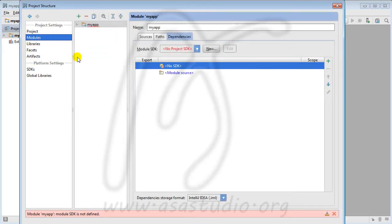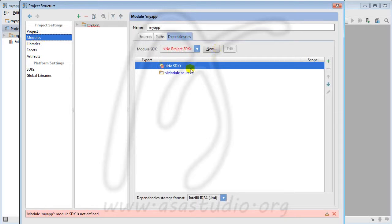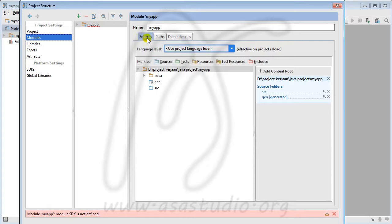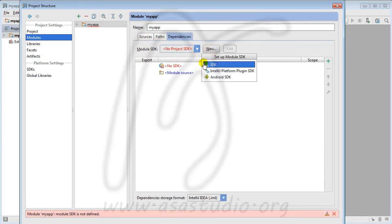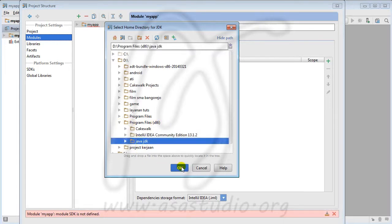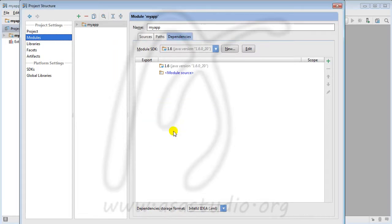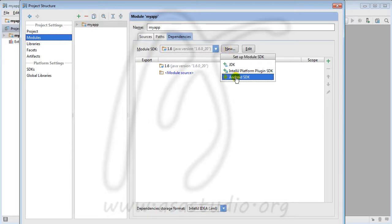I go to File, then Project Structure. Here you can see the project name 'my app' but there is no SDK configured — no SDK in module either. I need two SDKs: one Java SDK and one Android SDK. I click on SDKs, then click 'New', go to your Java installation folder, select the JDK, and press OK.